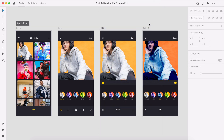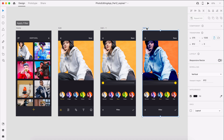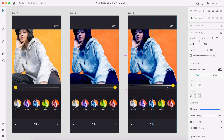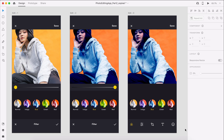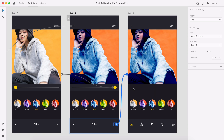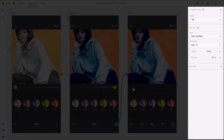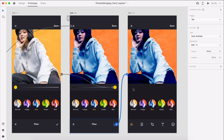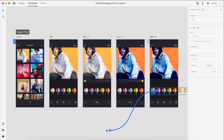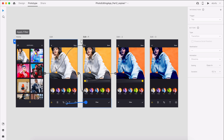The fourth and final action we'll prototype is applying the filter to our image. This one is easy. First, we'll select the last edit artboard and duplicate it by hitting Command or Control D on the keyboard. Then we'll need to hide the intensity slider and apply filter components out of view but still on the artboard. Now let's switch to prototype mode. Let's select the check mark icon on the filter component and wire it to the last edit artboard. We'll set the trigger to tap and duration to 0.3 seconds. Now let's preview this interaction by hitting Command or Control Enter on the keyboard. Before we preview the entire prototype, I'll wire the close icons to the home artboard and also wire the normal filter to the first edit artboard.